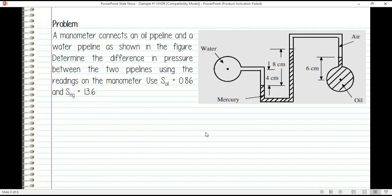I'm going to present two solutions. Solution one is to sum up pressure, and the other one is to sum up pressure head.